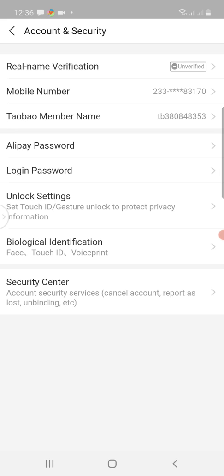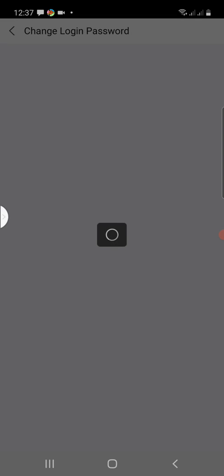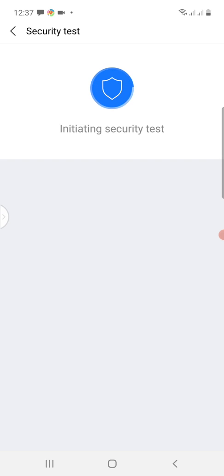You see Alipay Password and then Login Password. The Alipay Password is used when you are going to pay a supplier from your Alipay account. The Login Password is a password you set for your Alipay account — the same password can be used for Tmall, Taobao, and 1688. Our focus is to have a 1688 username and password, so I click on Login Password.